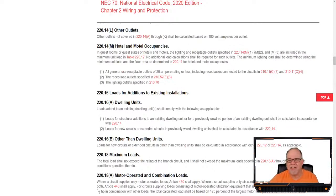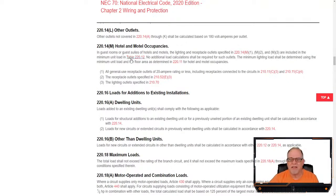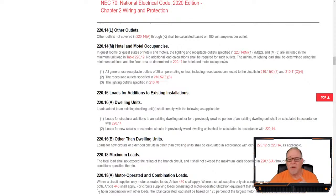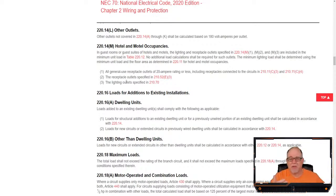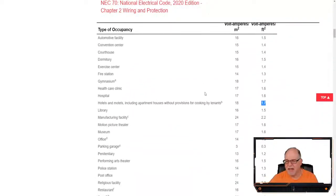The language in 220.14M reminds us that no additional load calculations are required for those outlets — the ones specified in M1, M2, and M3. So in our question, those eight receptacles — including the GFCI one — are irrelevant to the calculation. They're already included as part of the 1.7VA per square foot. All we needed was the 1.7VA value from table 220.12.